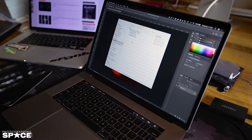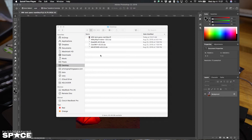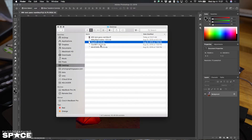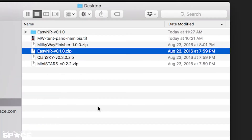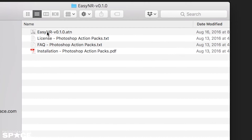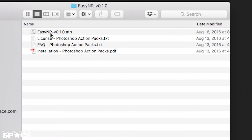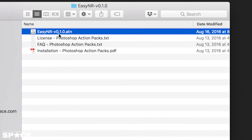The first thing you need to do is install the action. I'm going to find the EZNR zip file that I downloaded from photographingspace.com and I'm going to decompress it. Inside the zip file is a folder, and inside the folder are the files that you need. The one we care about the most is the ATN file, EZNR.